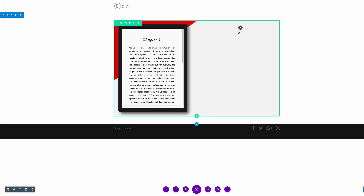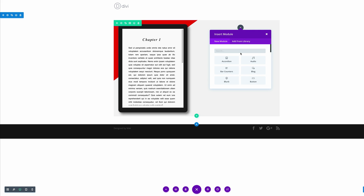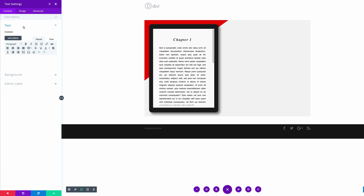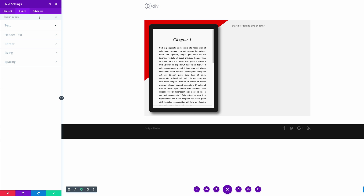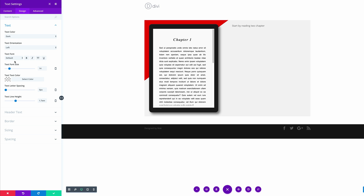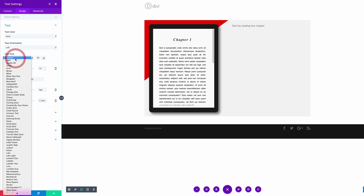Next let's come over to our second column. What we need to do here is to add three modules — two text modules and a button module. Let me start by adding my first text module. This text module is just going to have our heading, so we're going to call this 'Start by reading'...